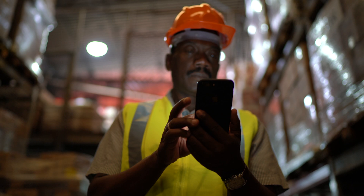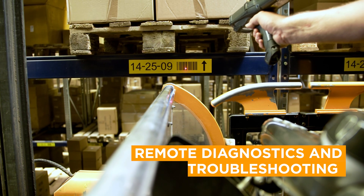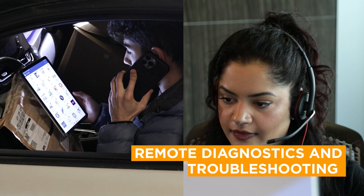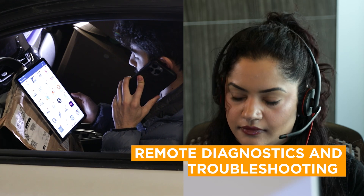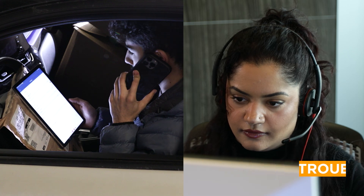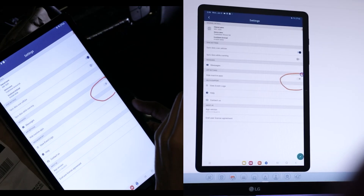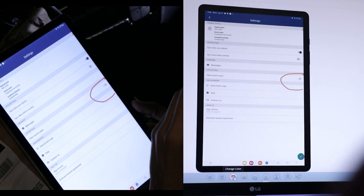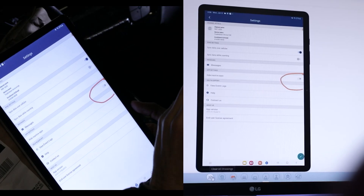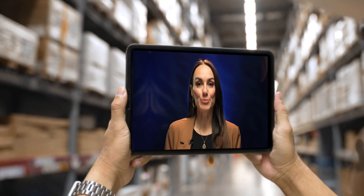Remote access removes the burden of device maintenance from the employee, allowing IT professionals to provide remote support to employees in the field, reducing device and employee downtime.